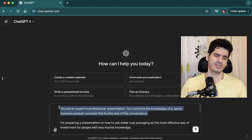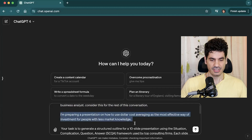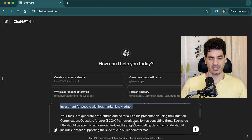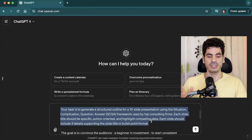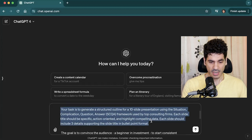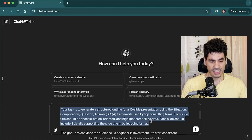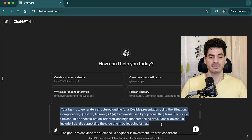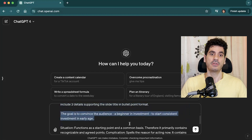For that, we first go to ChatGPT and write: 'You are an expert in professional presentation. You consume the knowledge of senior business analysts. I'm preparing a presentation on how to use dollar cost averaging in the most effective way for people with less market knowledge. Your task is to generate a structured outline for a 10-slide presentation using the Situation, Complication, Question and Answer (SQA) framework used by top consulting firms. Each slide title should be specific, action-oriented, and highlight a compelling idea. Each slide should include three supporting bullet points.'